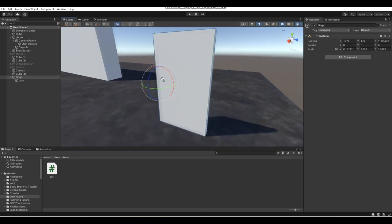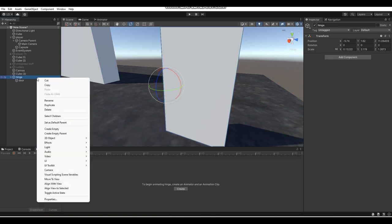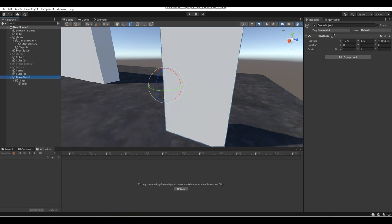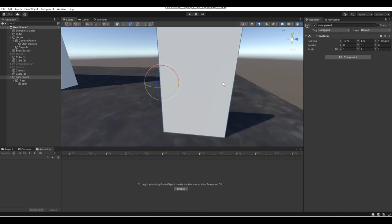Now we're going to create a new animation on our door hinge. Actually, what I recommend you do — to be safe so this animation can be reused for multiple doors — is create an empty parent object of your door hinge. Call this object 'door parent'.